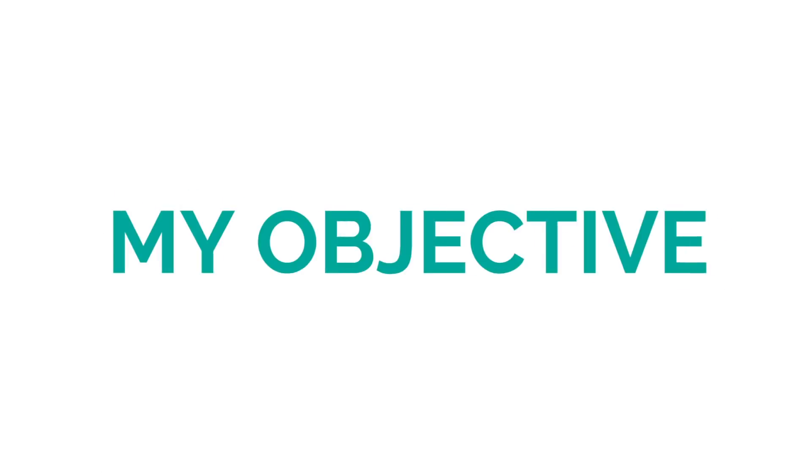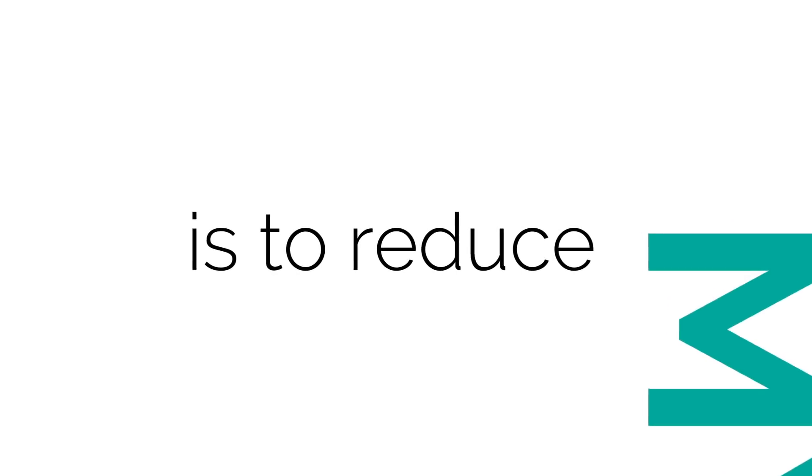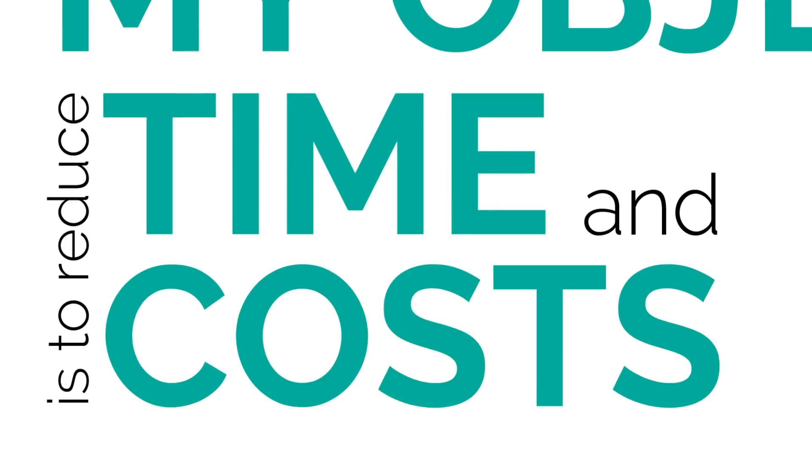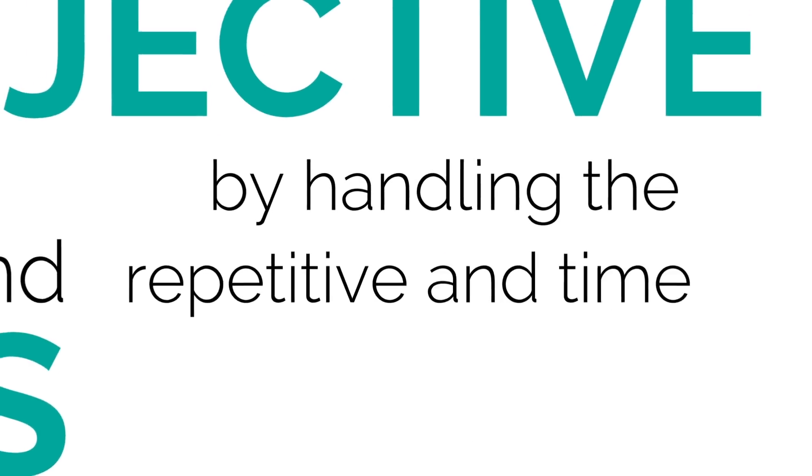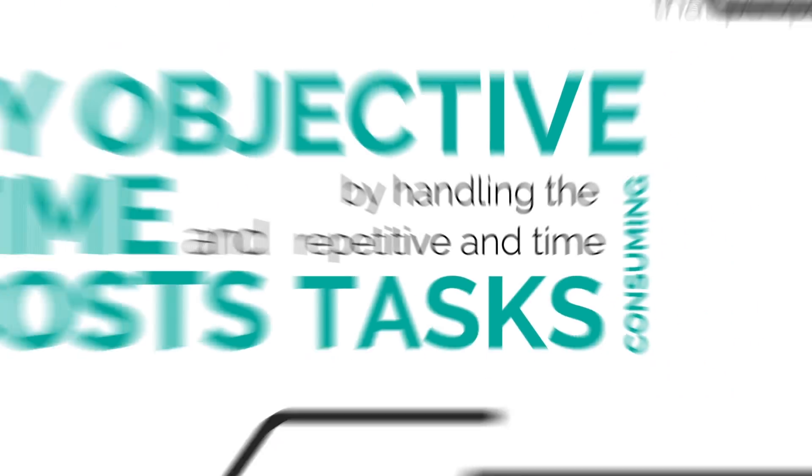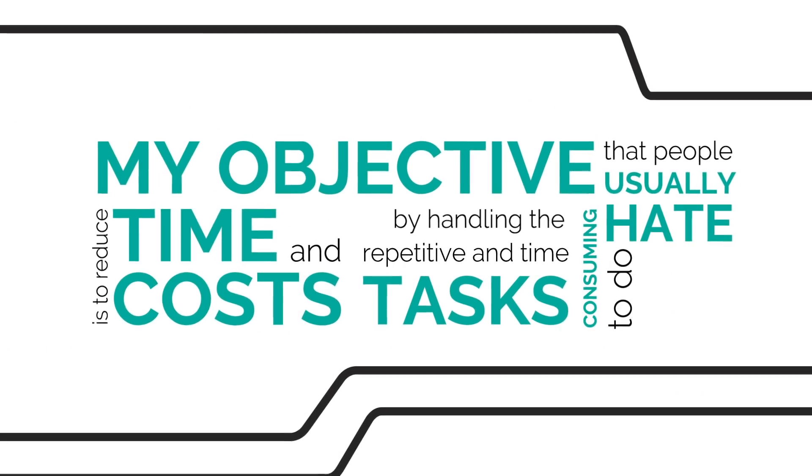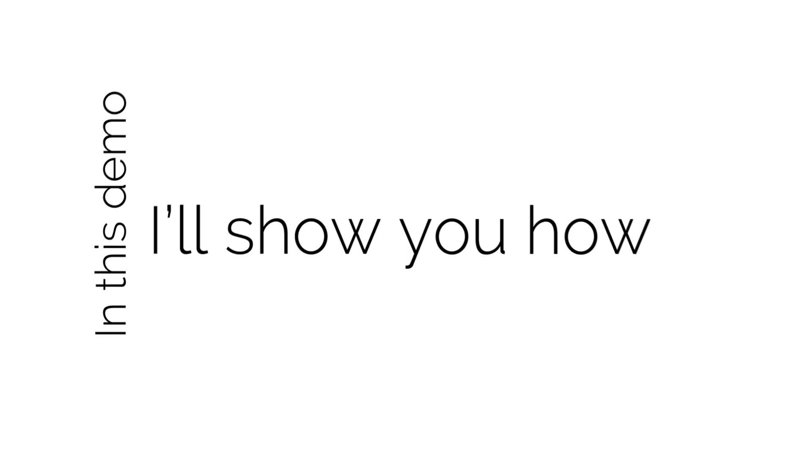My objective is to reduce time and costs by handling the repetitive and time-consuming tasks that people usually hate to do.